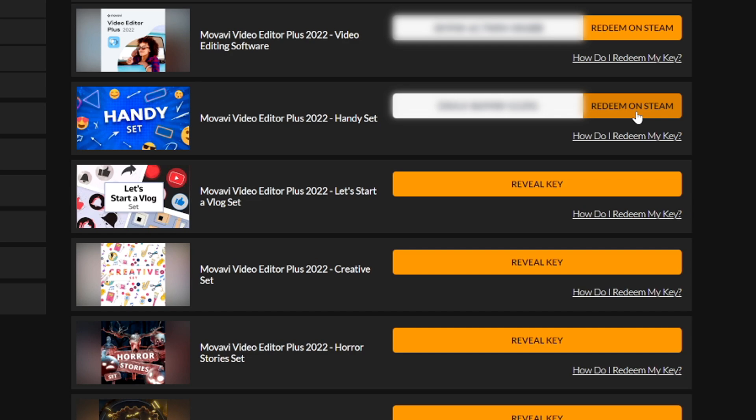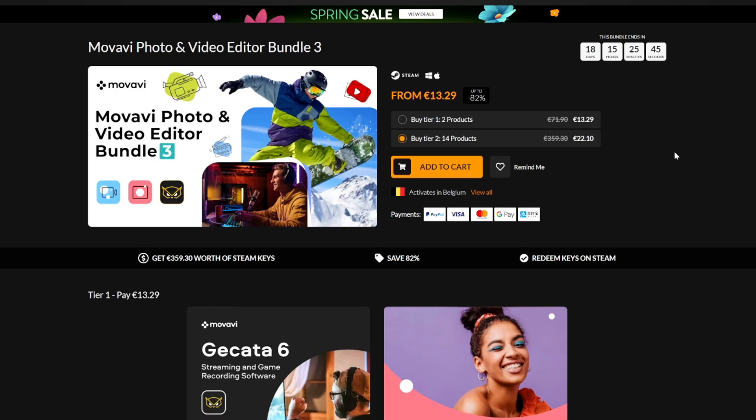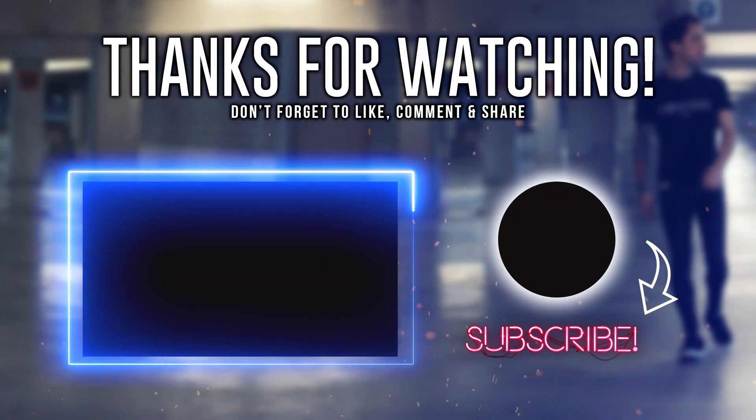So guys, that's it for this video. Thanks a lot for watching, thanks a lot to Fanatical for sponsoring this video. Everything you need to know to get this bundle is in the description down below. You won't actually just get Movavi Video Editor Plus for that little, but you also get a ton of more stuff with overlays and everything else that you need. So guys that's it, thanks a lot for the continued support and I'll see you guys obviously in the next video.